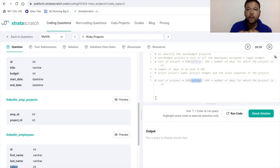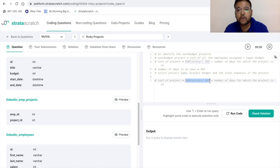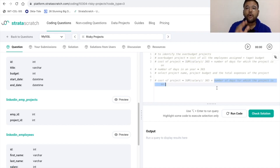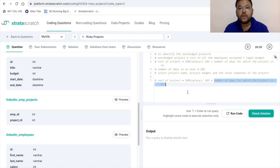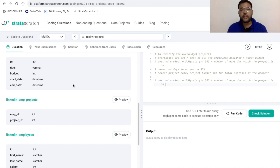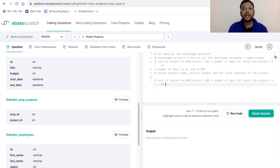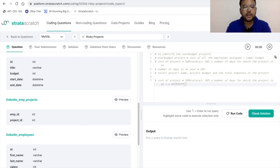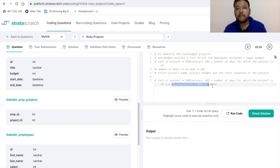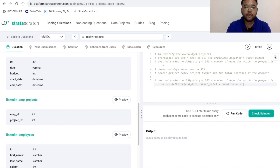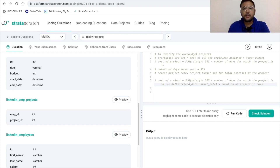For salary, we have the salary column in linkedin_employees and we take the sum of all assigned employees, then divide by 365. For the number of days the project is running, we use the start_date and end_date from the projects table and apply the DATEDIFF function: DATEDIFF(end_date, start_date). This gives us the total duration of the project in days.